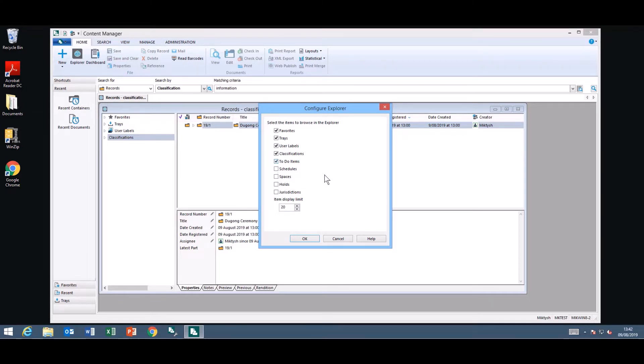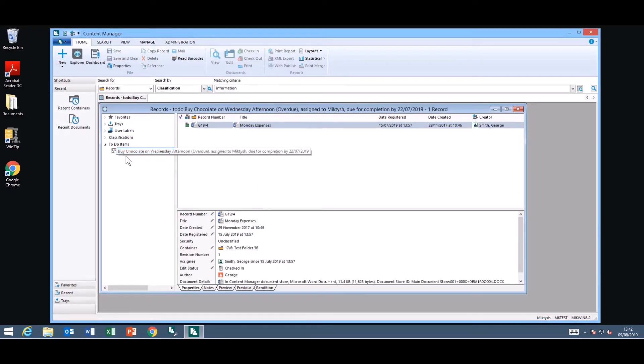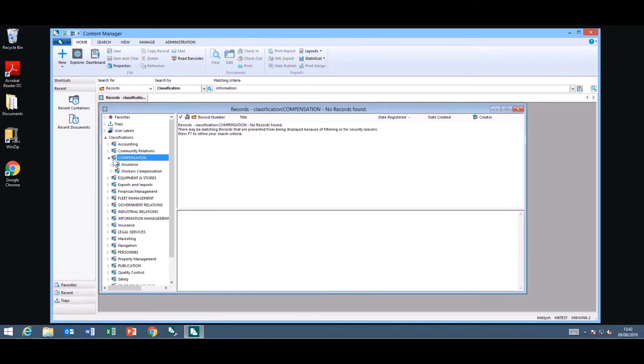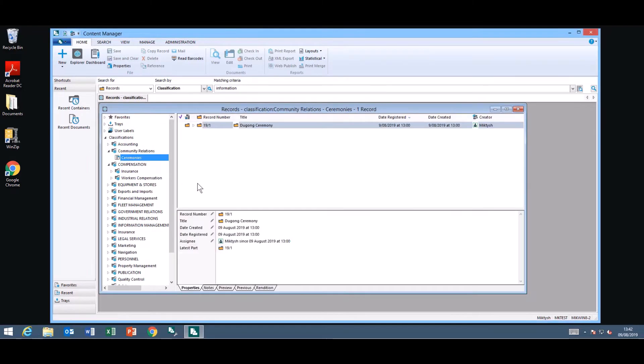So if I add in my to-do items I now have my to-do items on display and I have to buy chocolate. The classifications I can actually browse via my classifications here and see what is associated with the classifications.